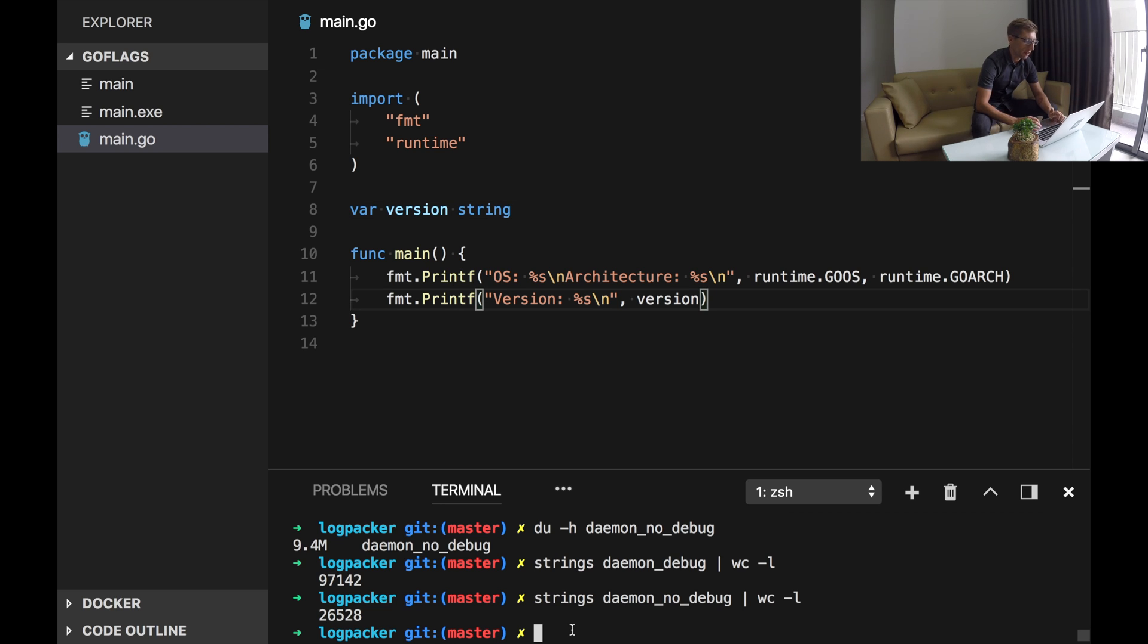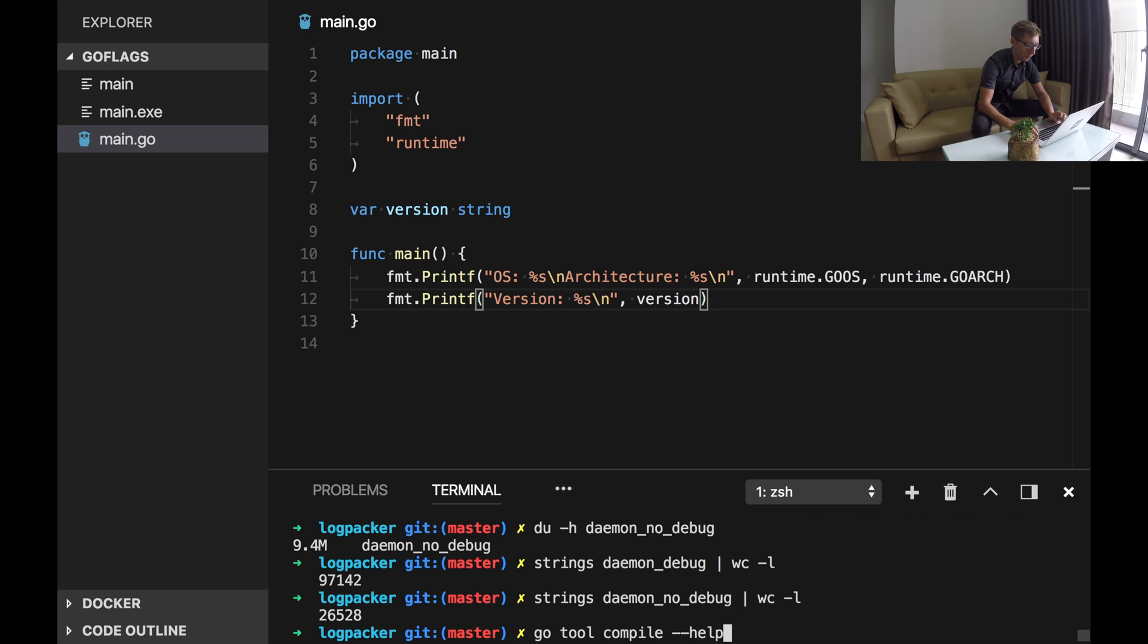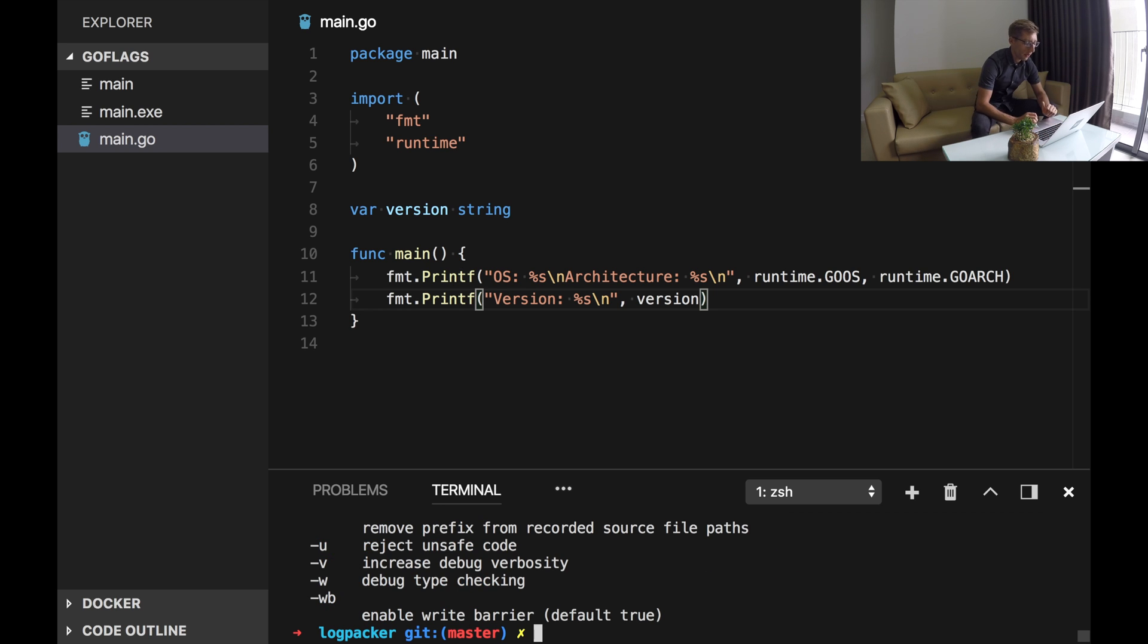One more flag is gcflags. We can pass flags to Go compiler. To see what options are available we can use go tool compile -help. And let's review one flag here.